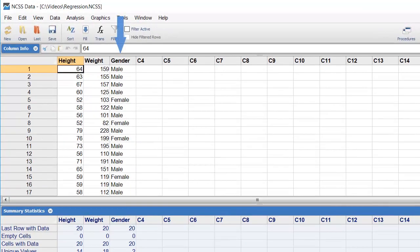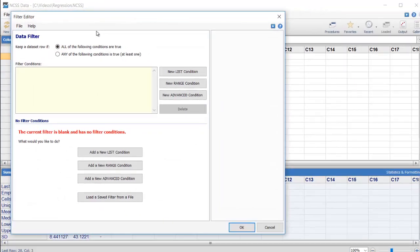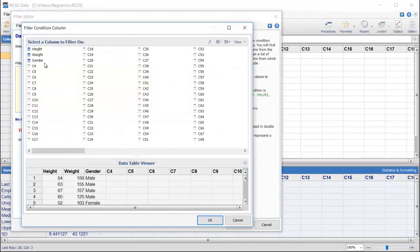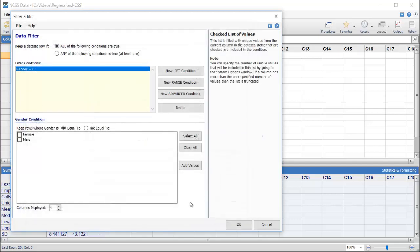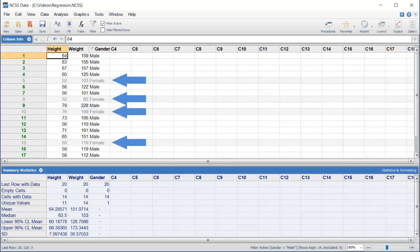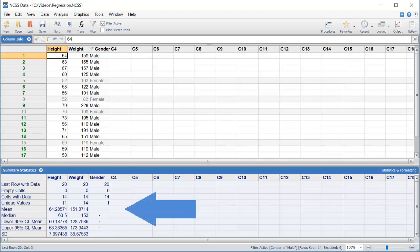In this dataset, gender is stored in the third column. We'll set a filter there so that only males are included in the analysis. Simple point-and-click tools make this easy. Notice that the display changes to indicate that some rows are now being excluded. The Summary table is also updated to reflect the newly filtered data.